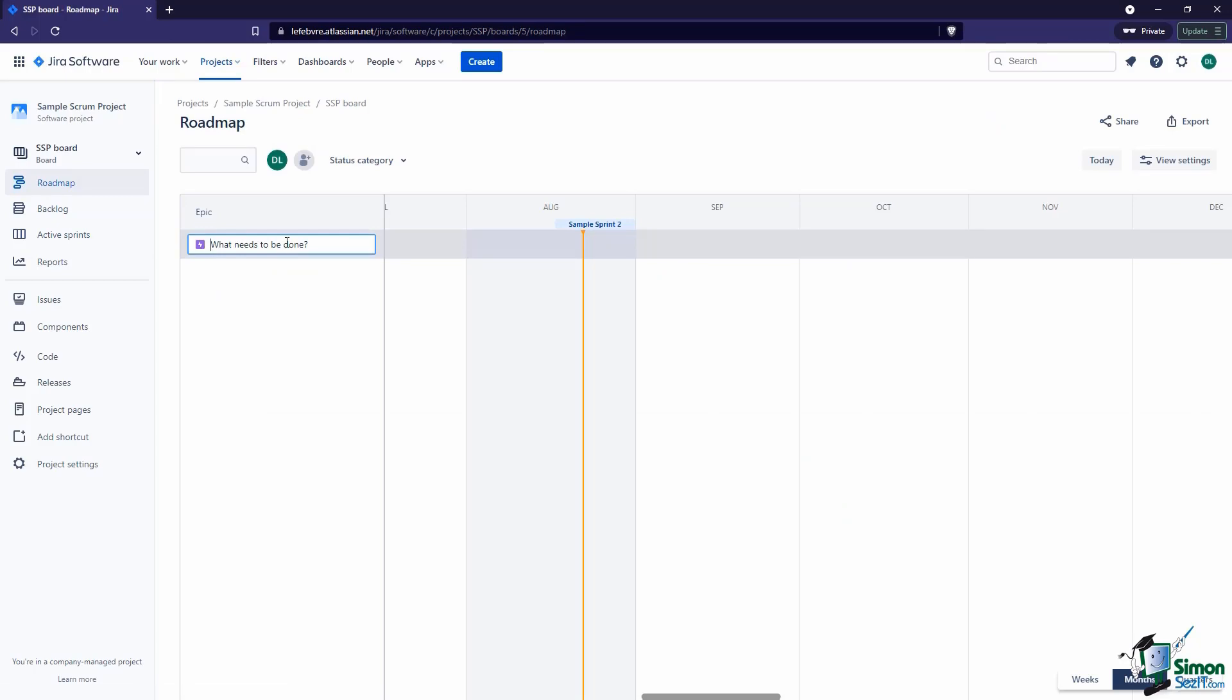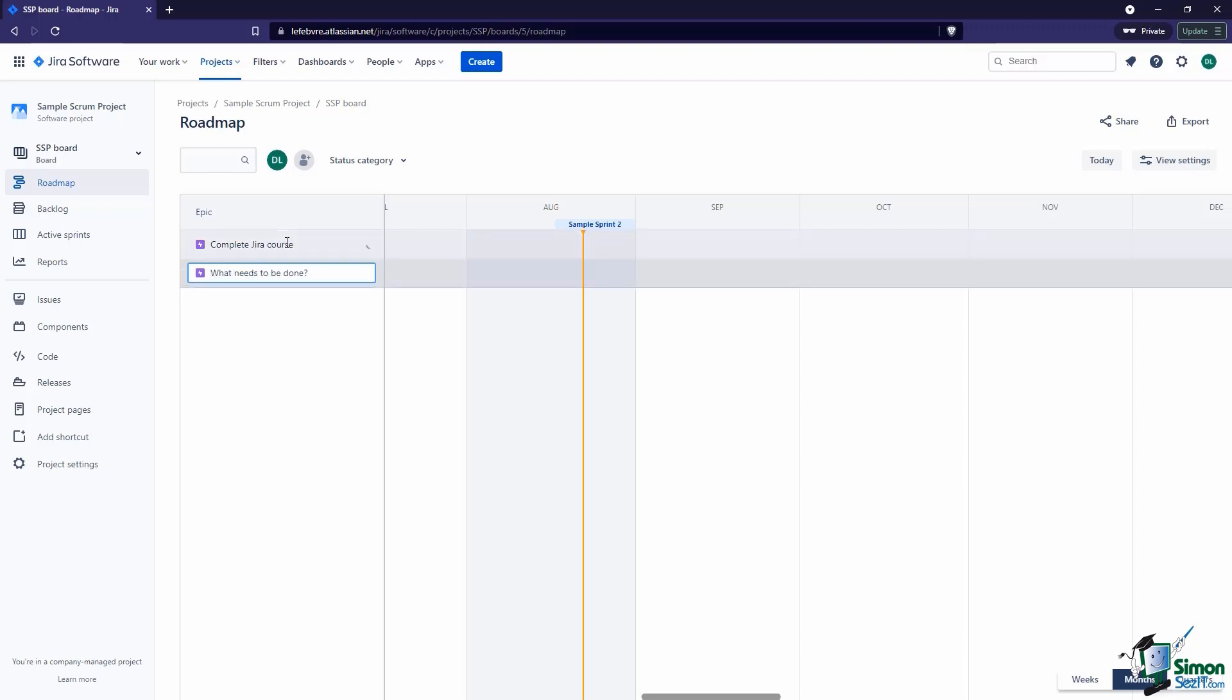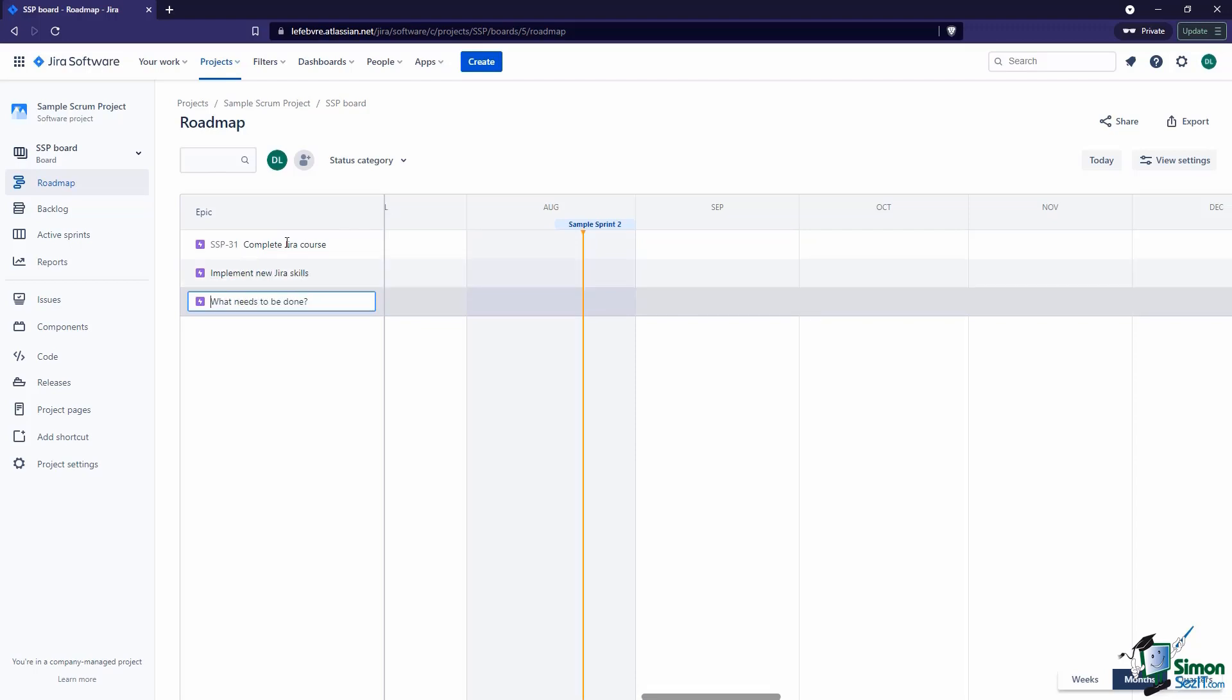Let's create an epic. Let's say that epic will be Complete the Jira Course. Maybe another one to actually take what you've learned and Implement New Jira Skills. You can see as I'm creating those epics, Jira is assigning numbers to them, which basically means it's actually creating those issues.